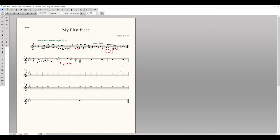Now that all notes are inputted, there are a few issues to address. First, in the second measure of the 6/8 section, a rest is sitting on top of the final note in voice 2. To hide it, go into the Speedy Entry tool, make sure voice 2 is selected, click in that measure, click on the rest, and press H on your keyboard. Press Escape twice and the rest is now hidden — it will not appear when you print to PDF.